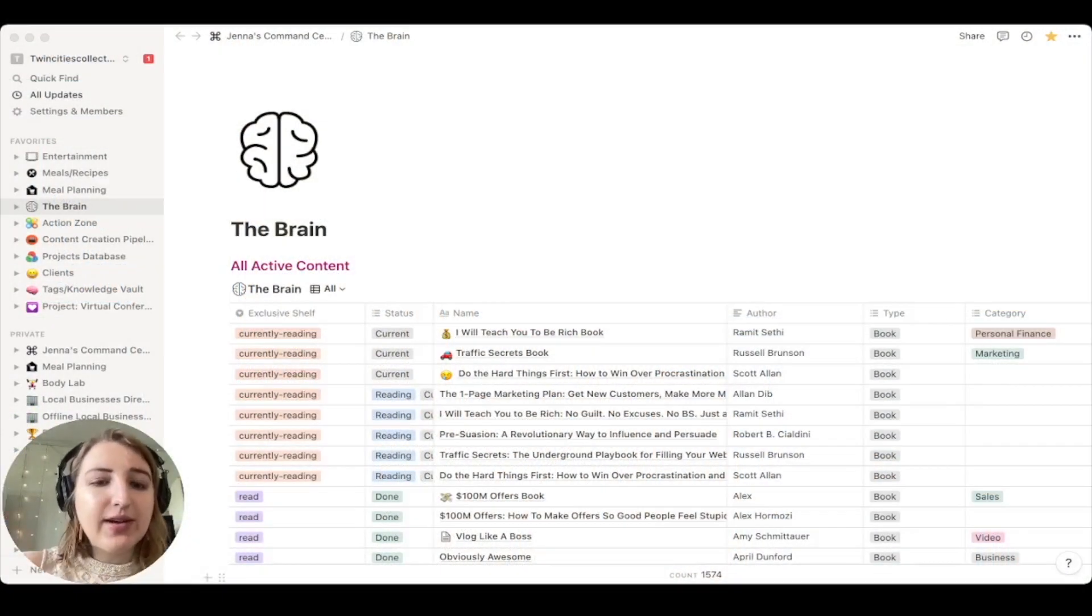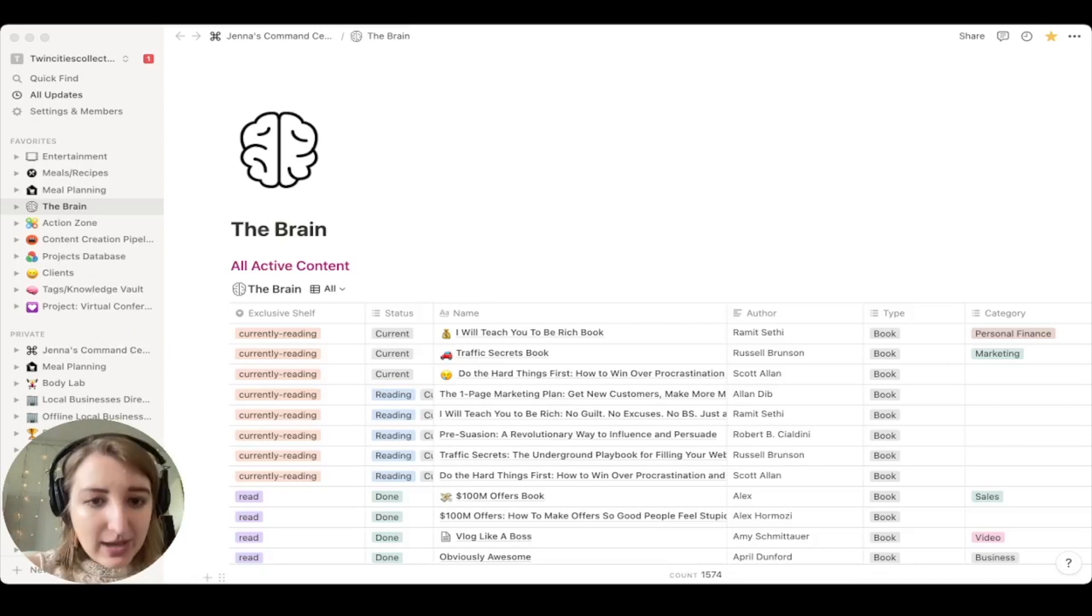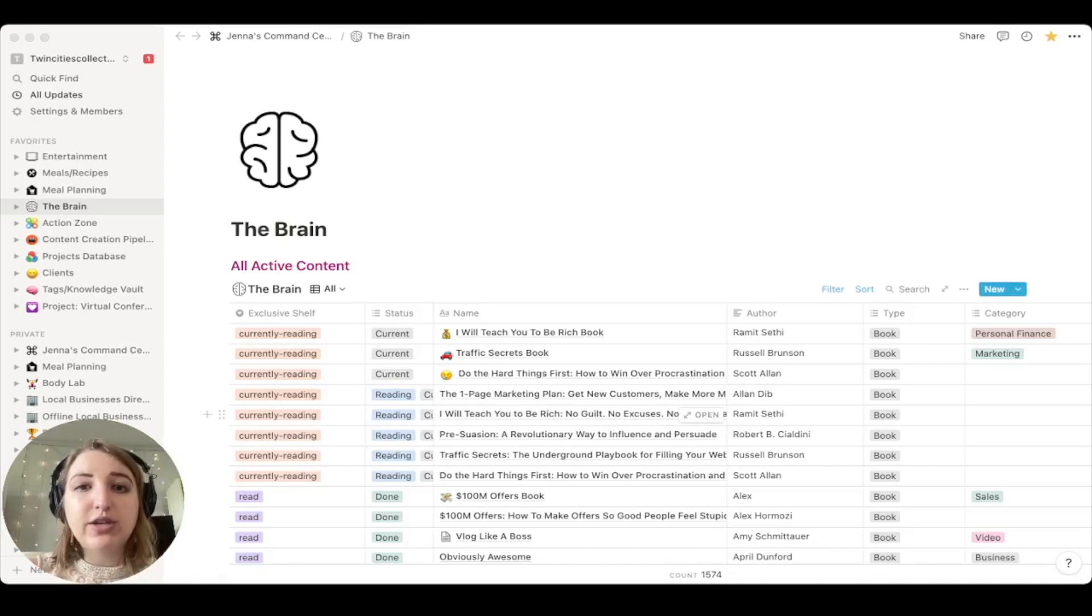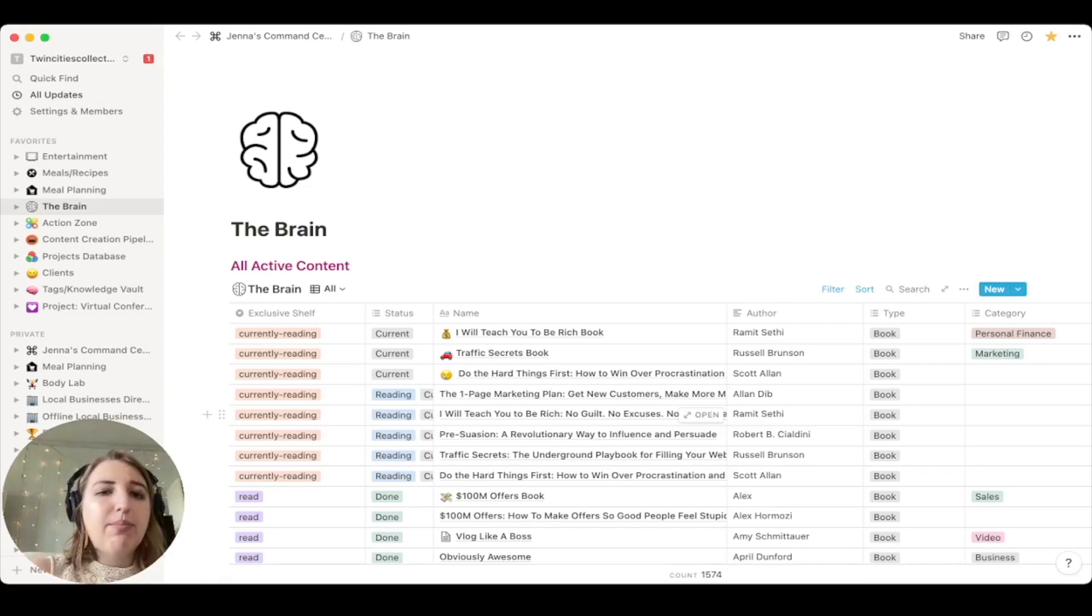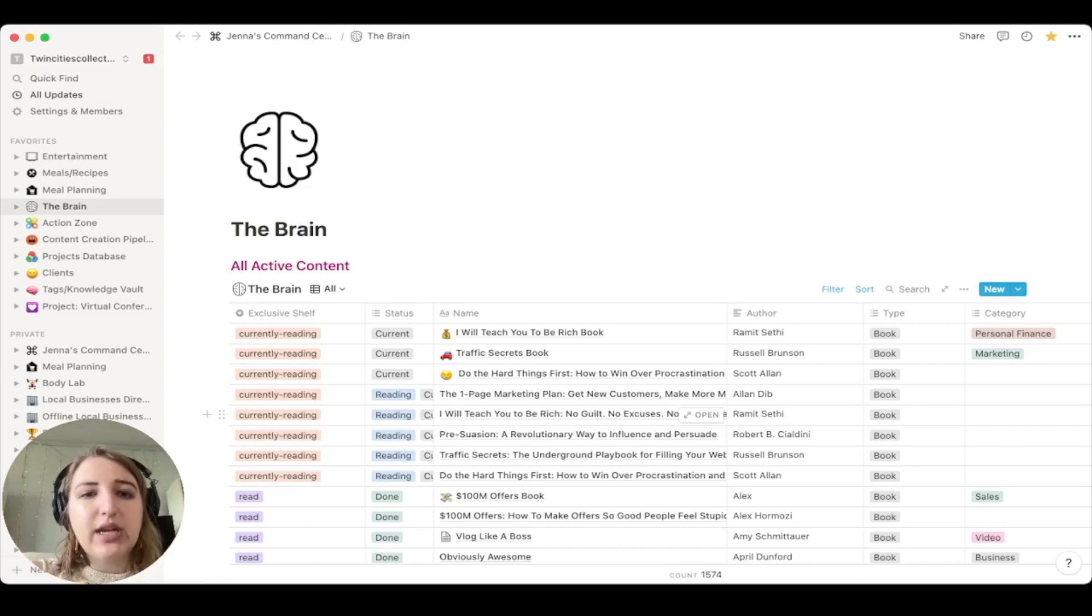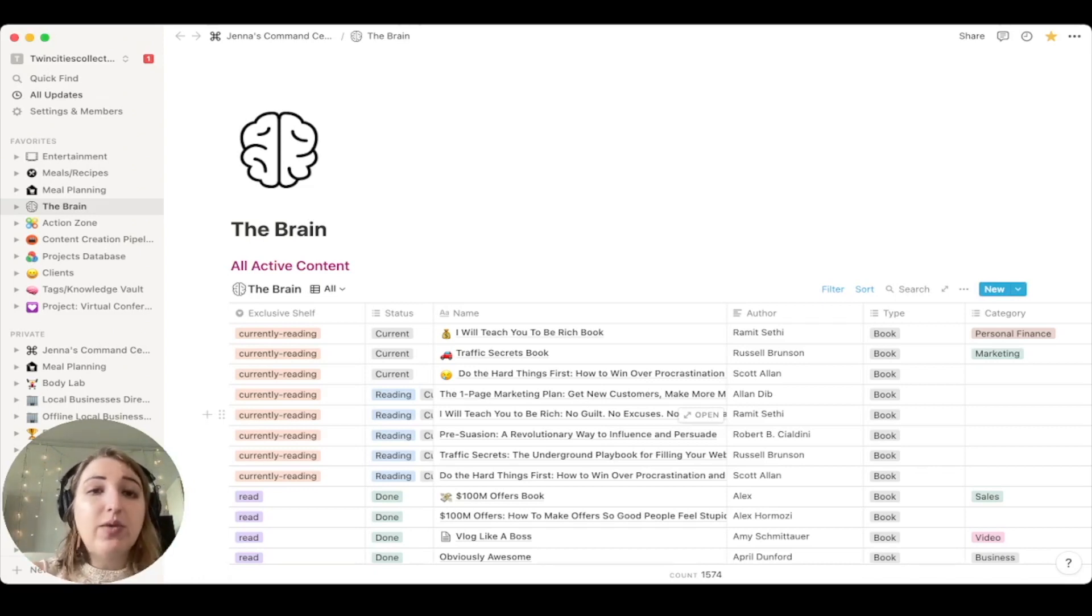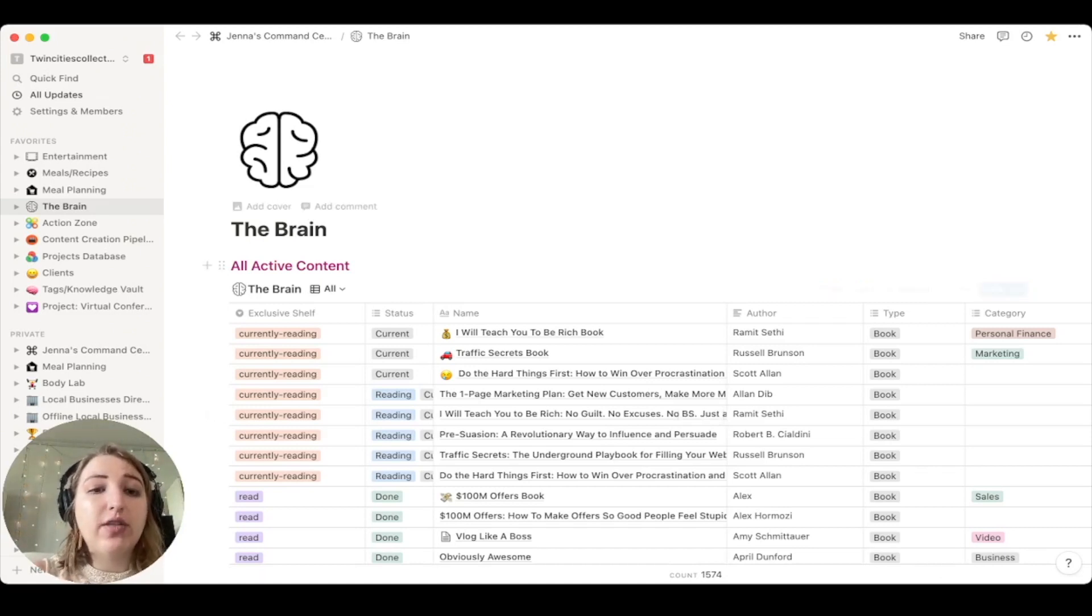Okay, so I'm going to show you guys specifically how I use tables. So this is an example of a table that I use called the brain, which I got this as a template. I can leave the link below. But what I've done is I've actually started building out different views within the table. Now, one of the things I didn't know when I first started Notion was the fact that you can actually rename all the different views.